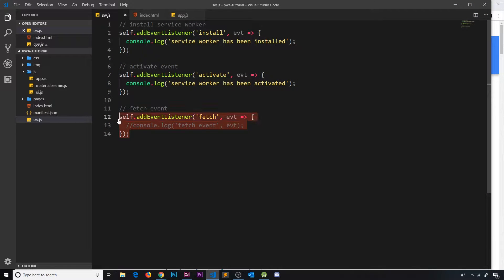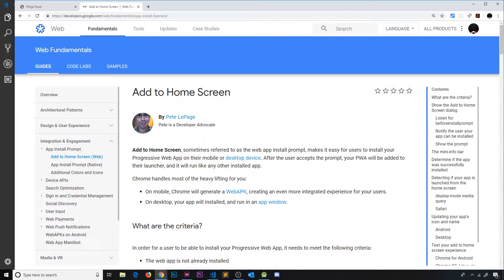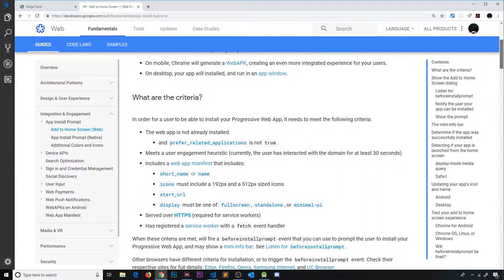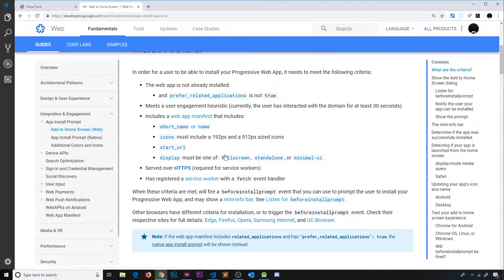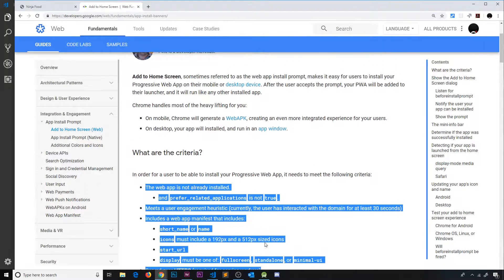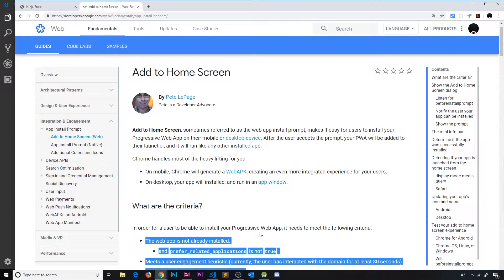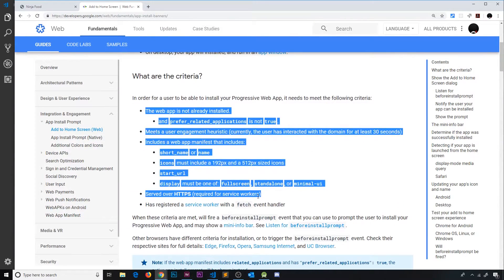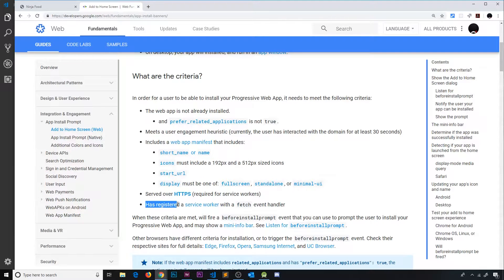We're now listening to a fetch event in our service worker. This was the last criteria inside Google's guide for enabling the banner to add the app to the home screen. On Android devices, when we satisfy certain conditions, Google will automatically show a banner prompting the user to add the app to the home screen. The last criteria was: has registered a service worker with a fetch event handler — and now we have that.